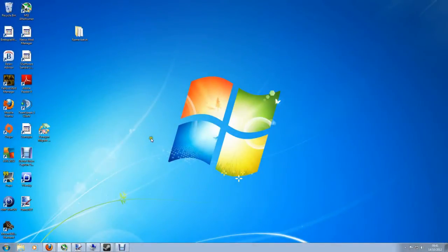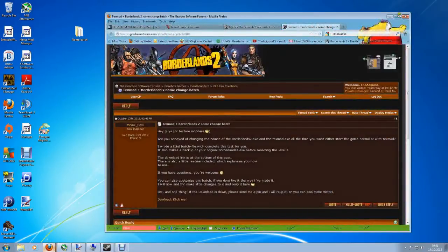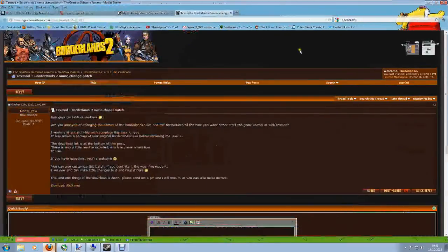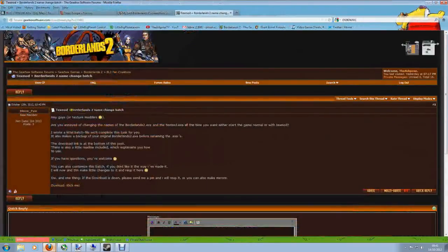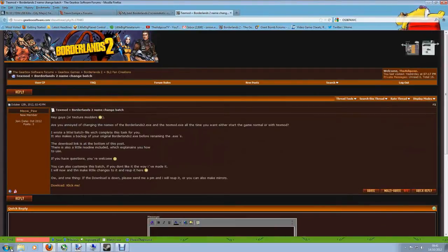Hey guys, I just wanted to give you the heads up on a nice little tool that a user called Meowpaw has made for Borderlands 2 and TextMod. You can find the thread all about it on Gearbox forums and I'll put the link in the description.